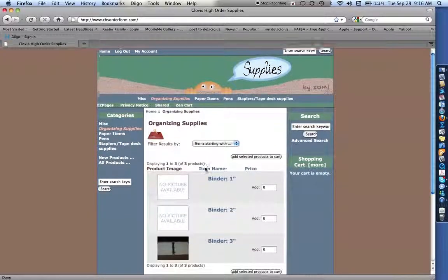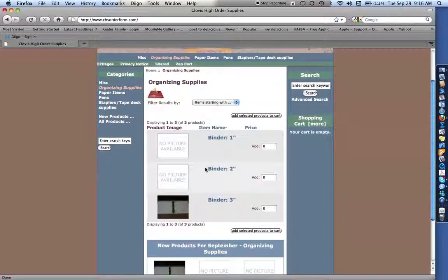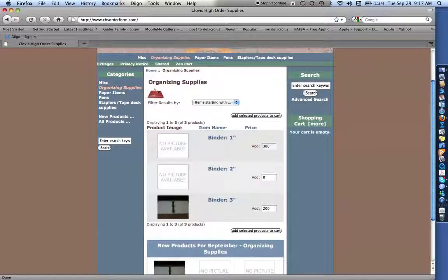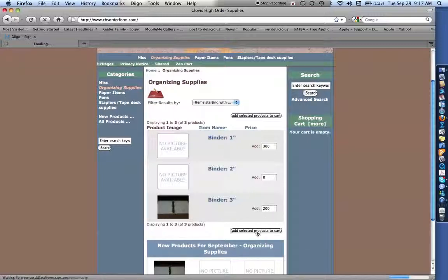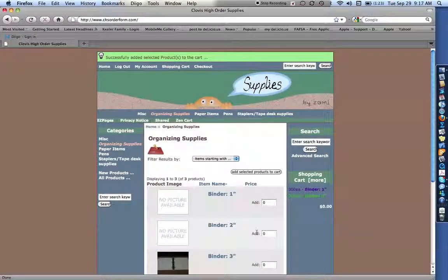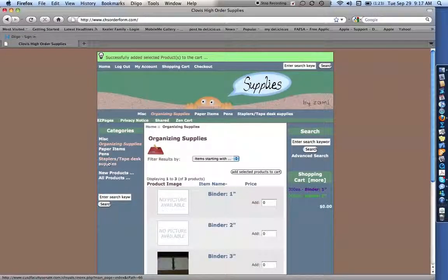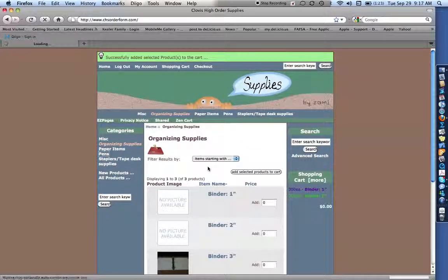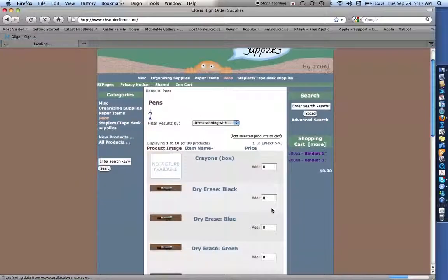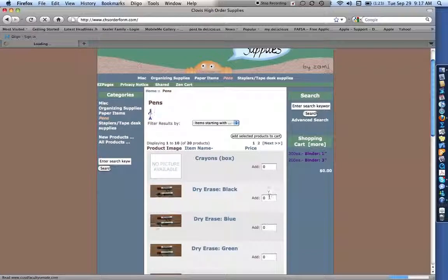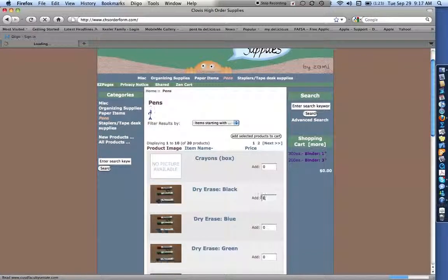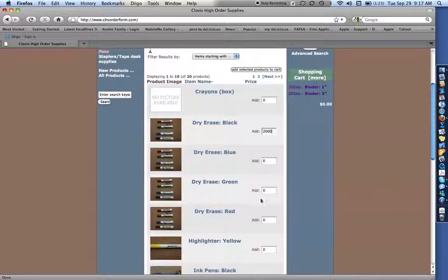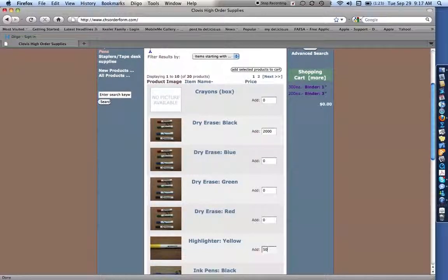So once you're in the category, you can say how many of each thing that you want. And I'm just being a little ridiculous here. I want some binders. So once I add those, I'm going to add the selected products to the cart. And you'll notice up here at the top, it says I've added them. And I'm going to order some pens. So I'm going to get me some black dry erase pens. And I'm going to order 2,000 of those. And I'm going to order me some highlighters.